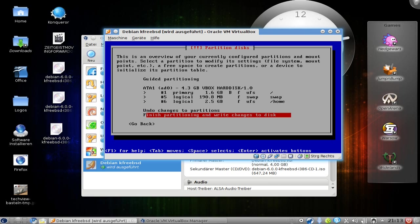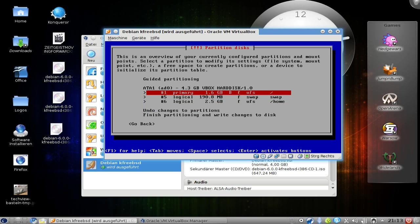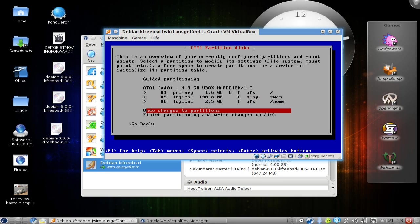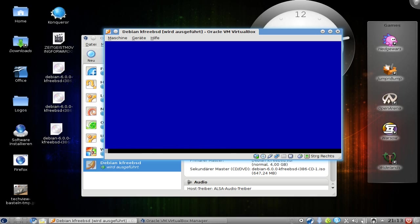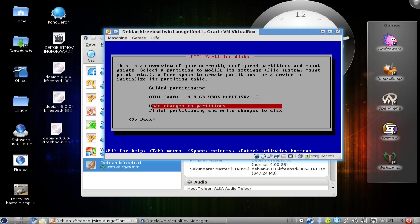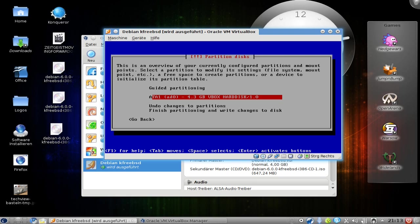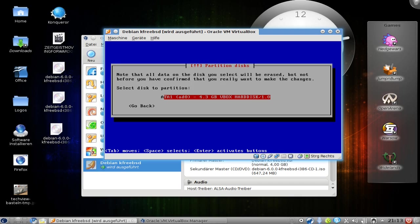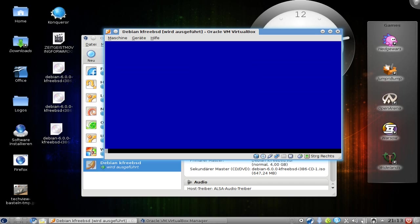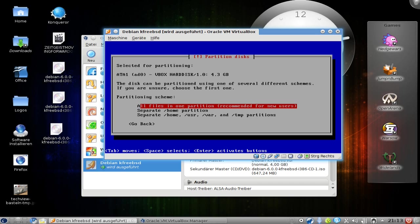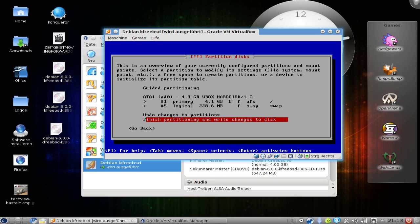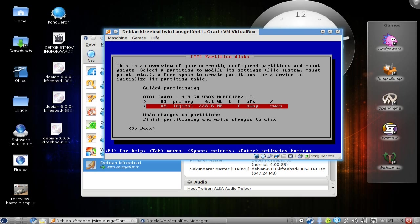It's now computing the new partitions. Here you can see the partition table - it's creating a primary UFS partition for root and a 2.5 gigabyte home partition. But as I don't have too much space, I can undo this here and go back to the guided partition. I will use in this case all files in one partition, which works better for the space that I have on my hard disk. It will also create a swap partition automatically. I think this is good.